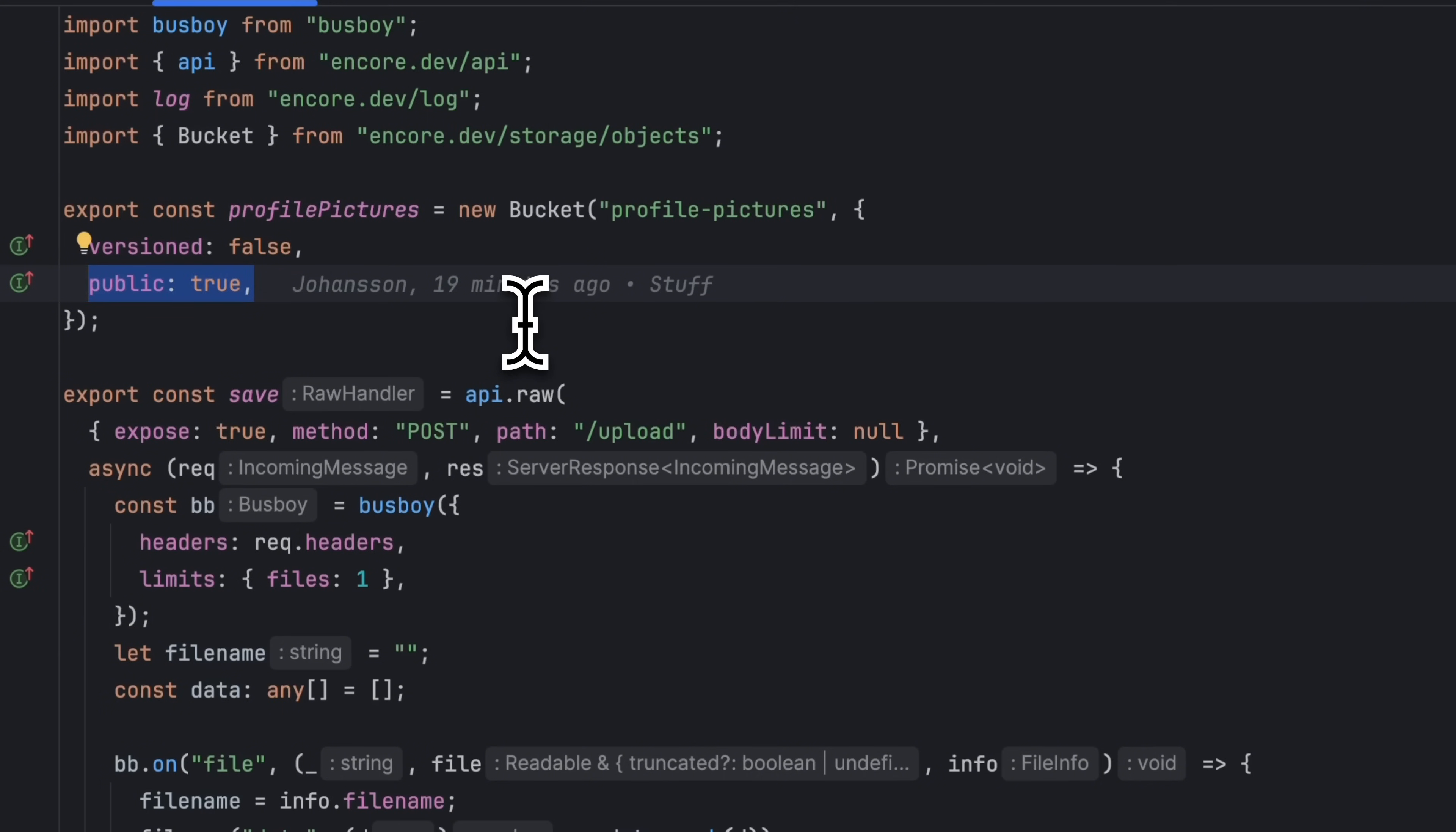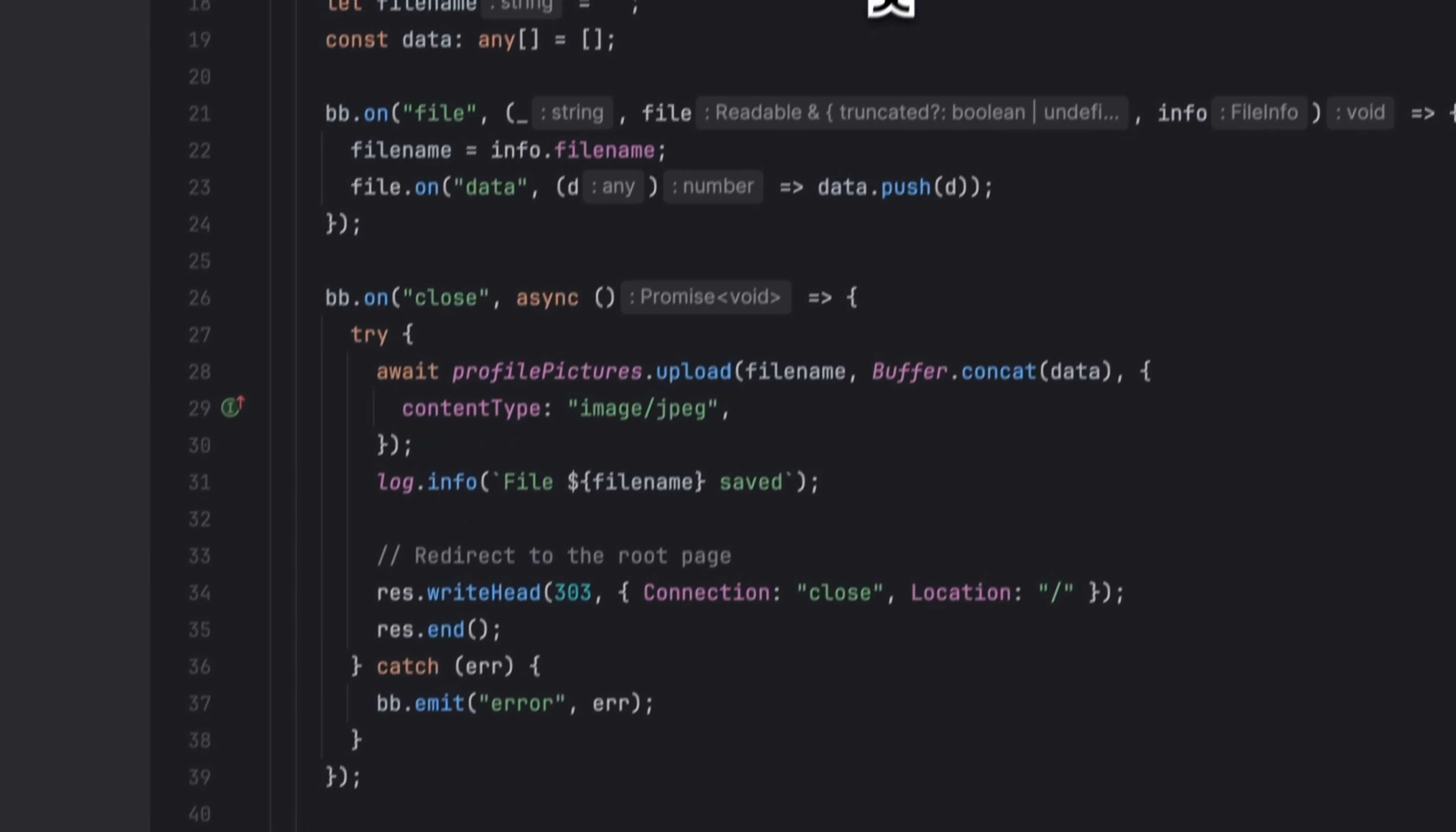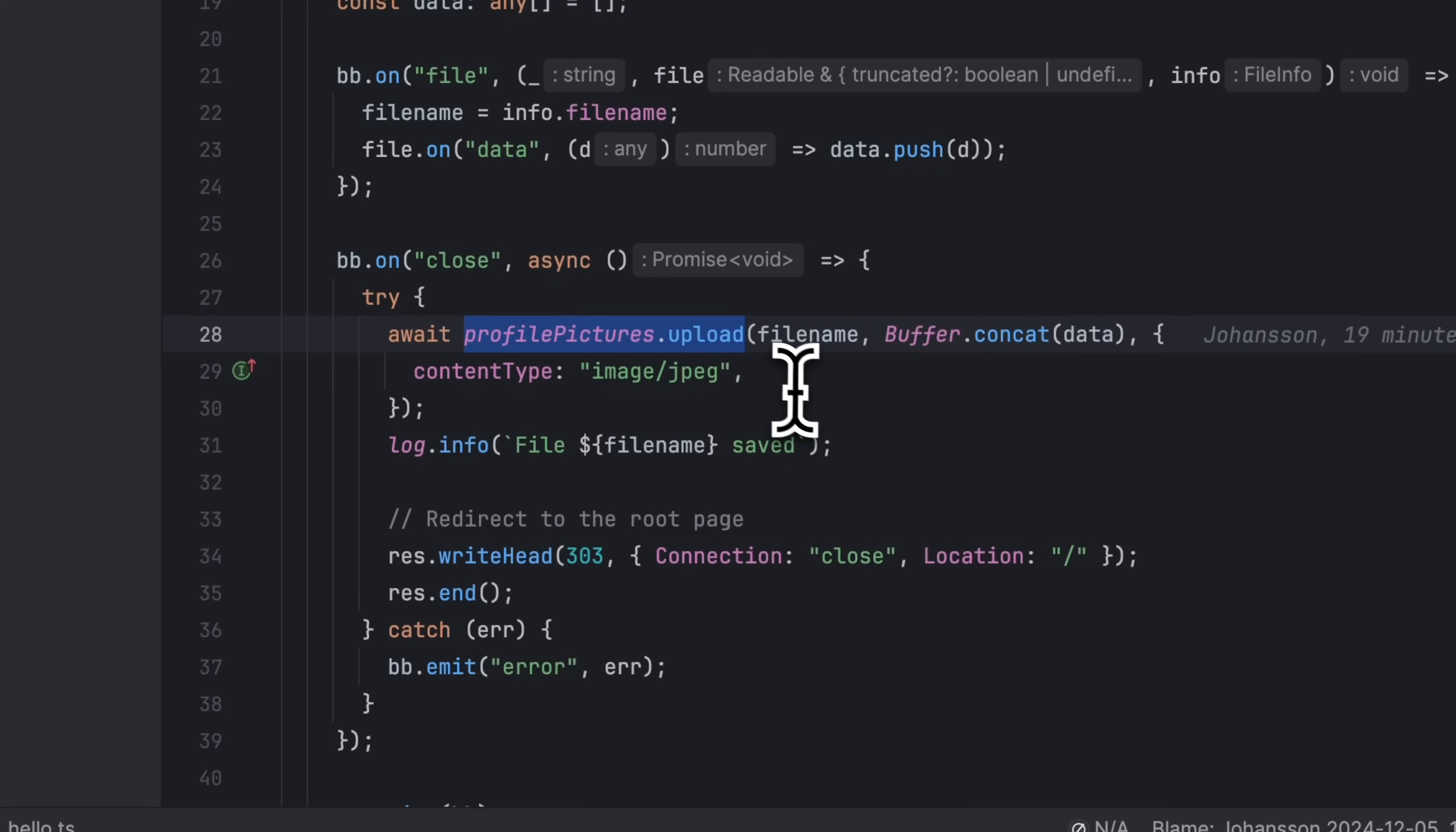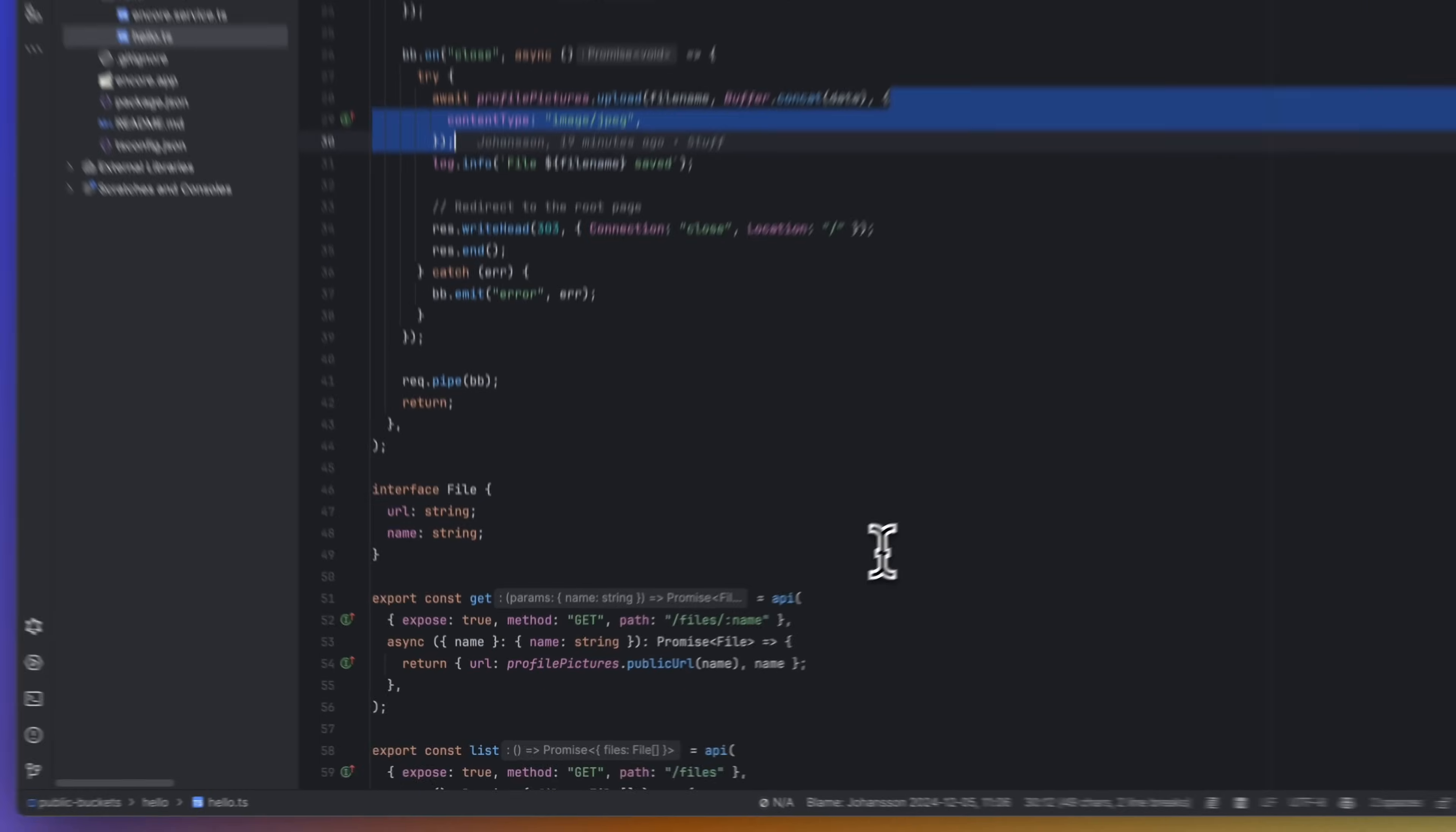Now that we have a bucket, we can start uploading files to it. In this raw endpoint we're using the npm library busboy to help with the file uploading. When the file has been uploaded to the backend, we use the upload method on our bucket object, which takes a file name, the buffer, and a config object.